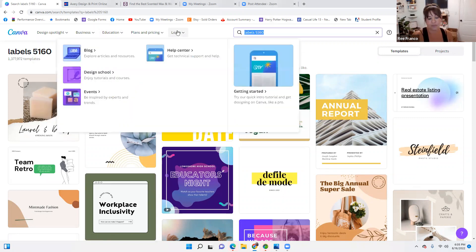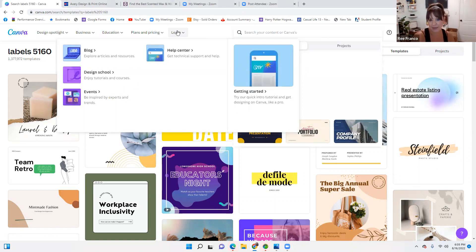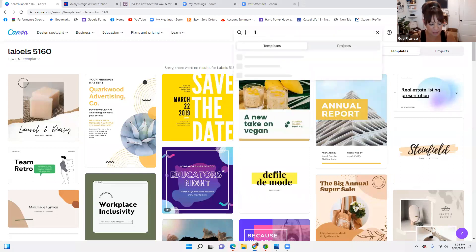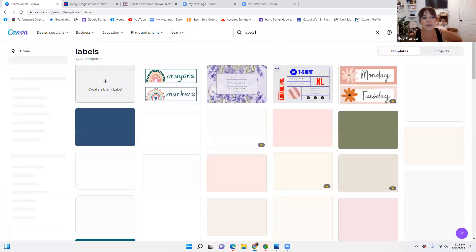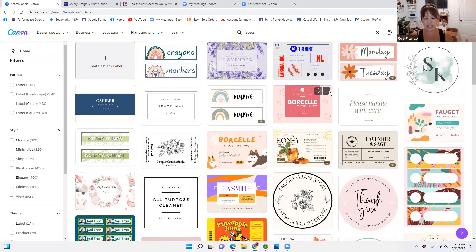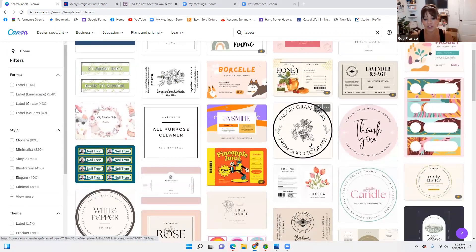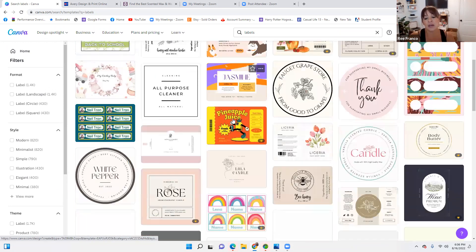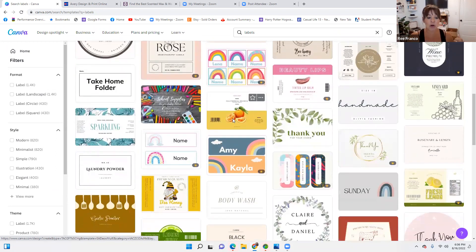Have any of you ever used Canva to make labels? One fast easy way is go into the search bar and type 'labels.' It's going to bring up all the labels in the Canva world. I like these because you can use the templates they set up. If you have circles, if you have the 5160s — which I'll explain — they have all of these to choose from that are already laid out.